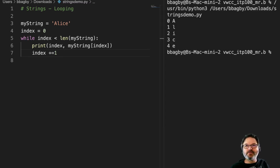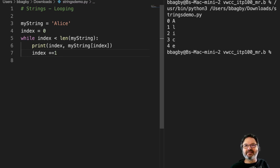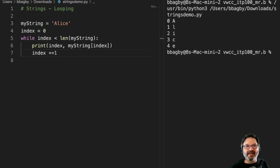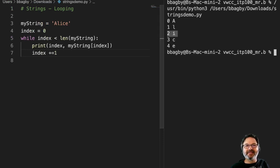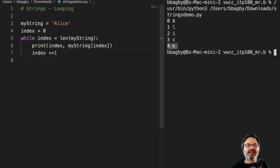And you can see it's counting it. My index zero is A, my index one is L, my index two is I, and so forth and so on.